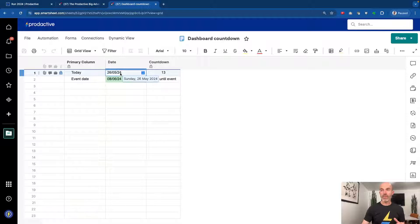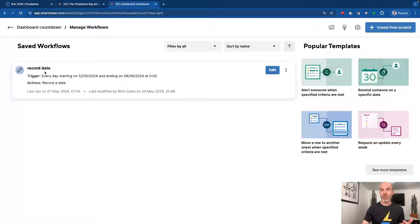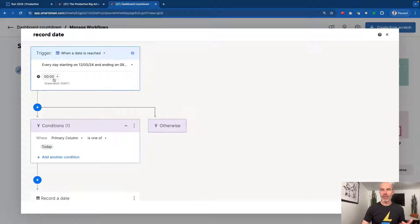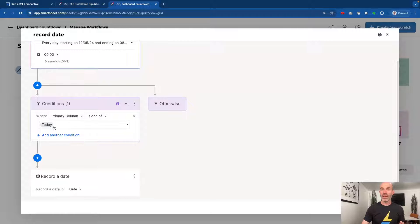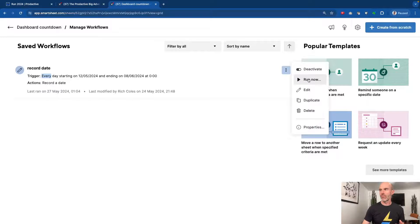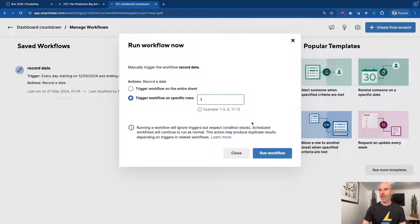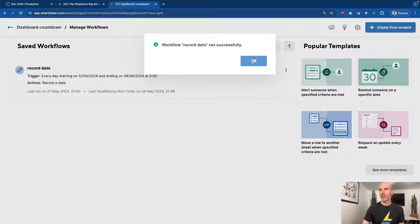I've changed the date manually, but what I've actually got is a little automation. If I go into the automation, it just records the date, and every day at midnight when the clock switches over it records the following date. Where the primary column is 'today', it records the date. This triggers at that time, and I can actually get it to run now — trigger on a specific row, row 1 for example — and run the workflow.